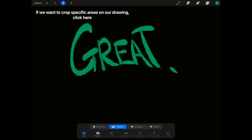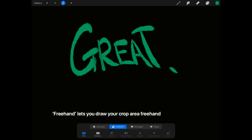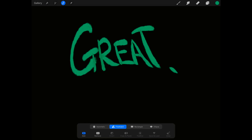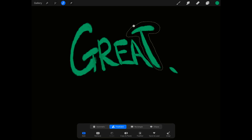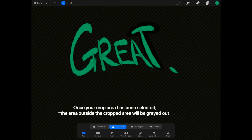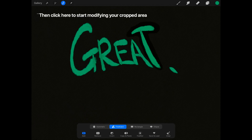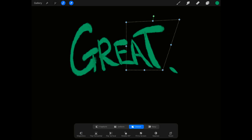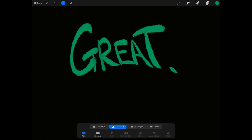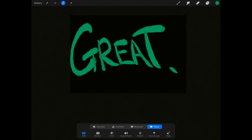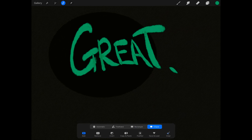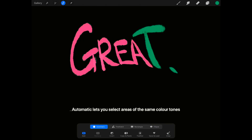Now if you want to crop specific areas on your drawing, click here. Freehand lets you draw your crop area freehand. Say I want to modify only the T — I'll draw a crop area around it. Once your crop area has been selected, the area outside the cropped area will be greyed out. Now click here to start modifying your cropped area. The rectangle and ellipse functions let you draw preset crop shapes. Automatic lets you select areas of the same color tones.